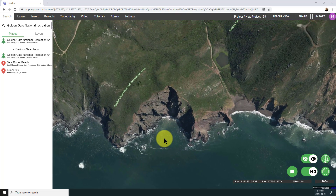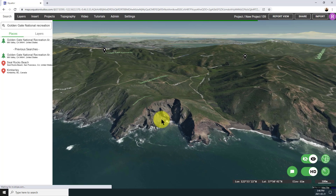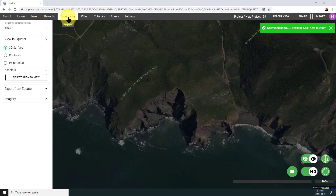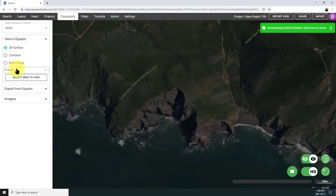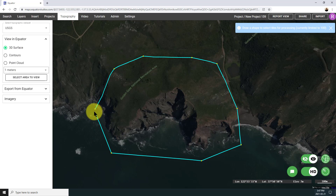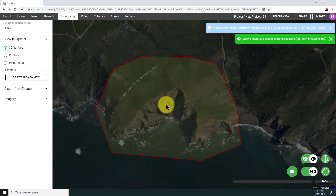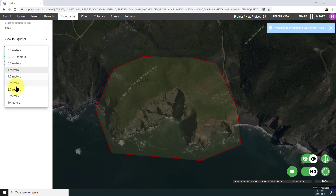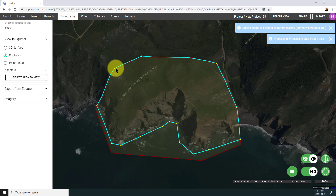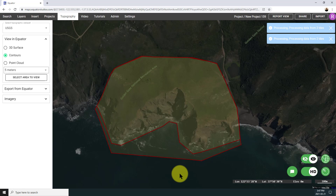Opening up Equator now — it's an online platform, so this is just in the browser. Basically, what I'm going to do is open up the topography menu at the top, and select USGS from the drop-down list. First, I am going to select a 3D surface with a 1 meter resolution, select Area to View, and draw the shape that I'm interested in. Once you click yes, it's going to start processing the data, and I'm going to start the same thing with contours — I'm going to generate 5 meter contours from that LiDAR data.